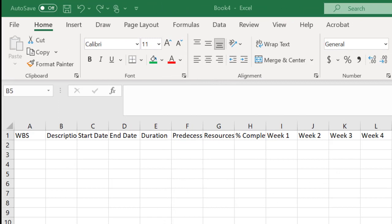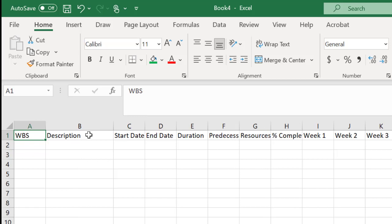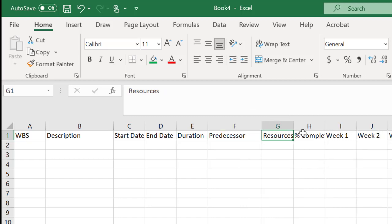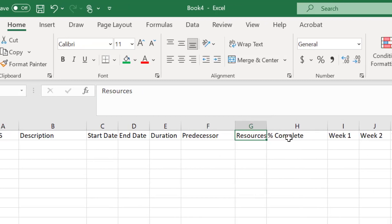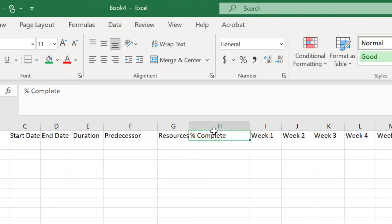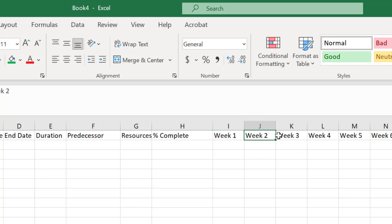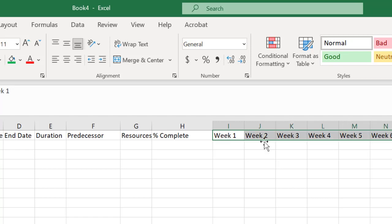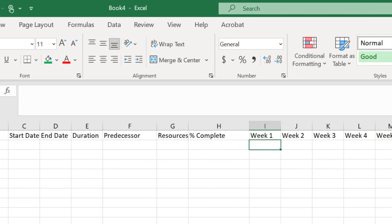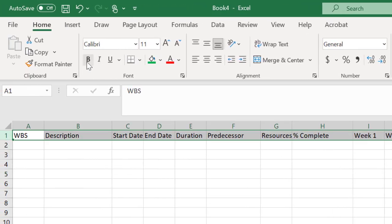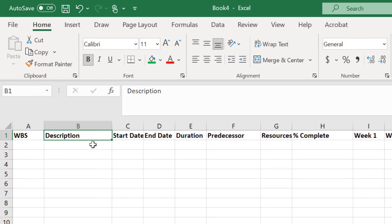Once you have Excel open and you've saved the file you want to create these columns. The first is the work breakdown structure coding. The second is a description of the task or the work package or the deliverable. You'll want the start date and end date, a duration for each deliverable work package or task, a predecessor column, resources. You might want percent complete to use this as a tracking tool later and then your timeline. I've gone for something really simple here just week one, week two, week three, but you could have these as dates or show seven days a week or months or whatever your timeline is. I've just kept this super simple for us today. It's a good idea also to bold that row just so it stands out a little bit more.